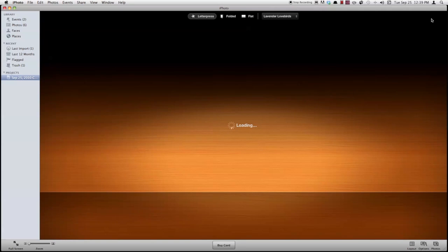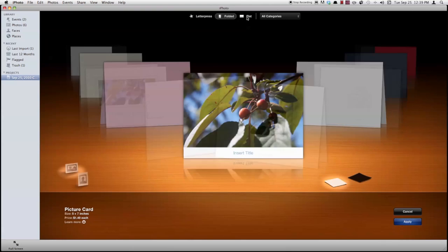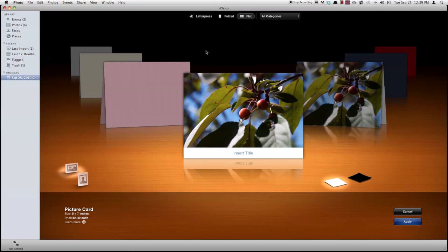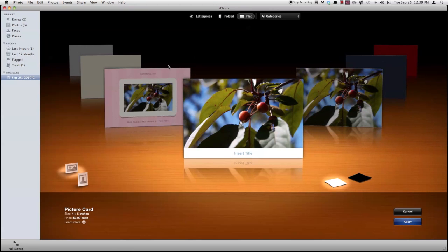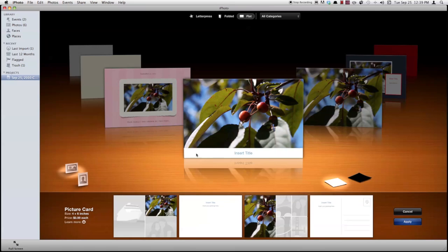If you decide you want a different one, you can go back to change theme and you can choose from letterpress, folded cards, flat cards. And so that's how this works. It's pretty neat.